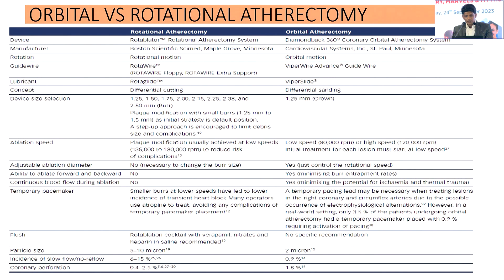The major differences between rotablator and orbital atherectomy have been highlighted in the previous slides and summarized here.